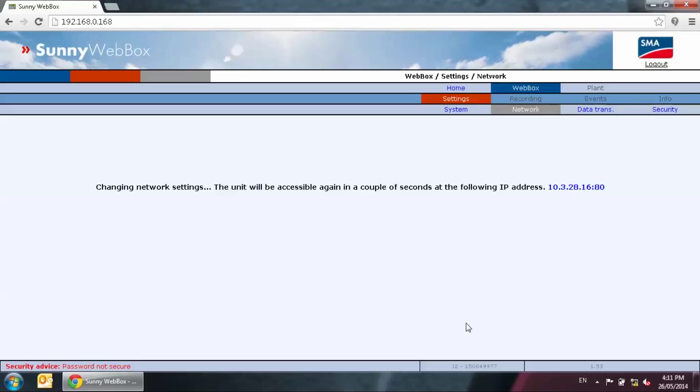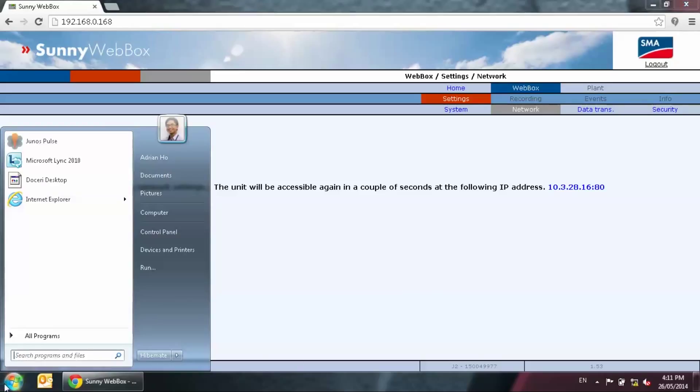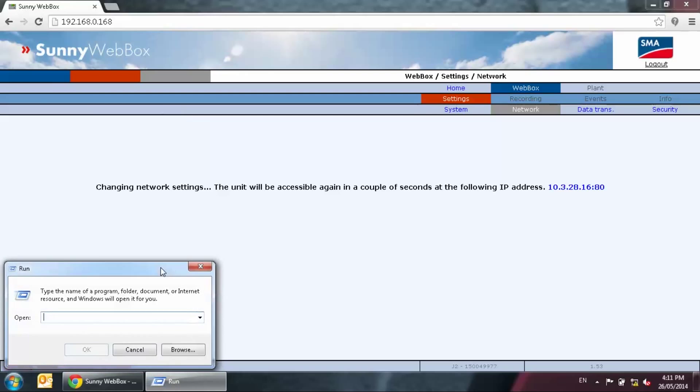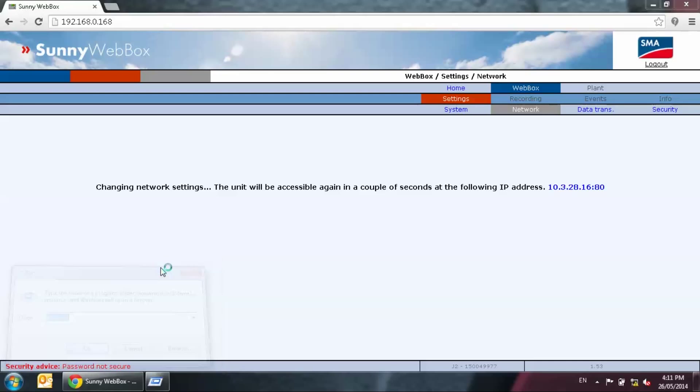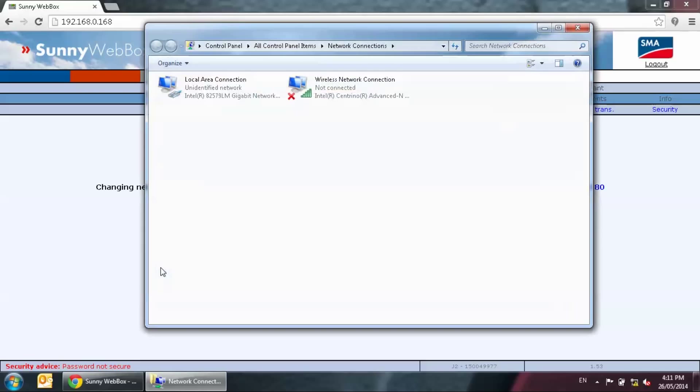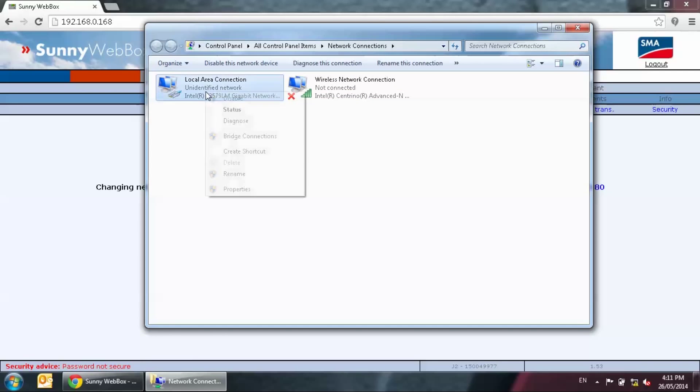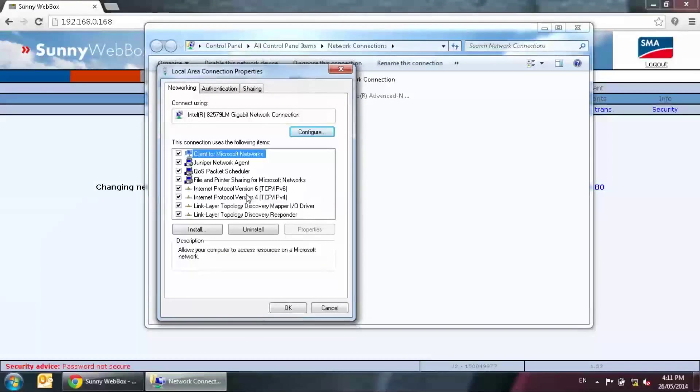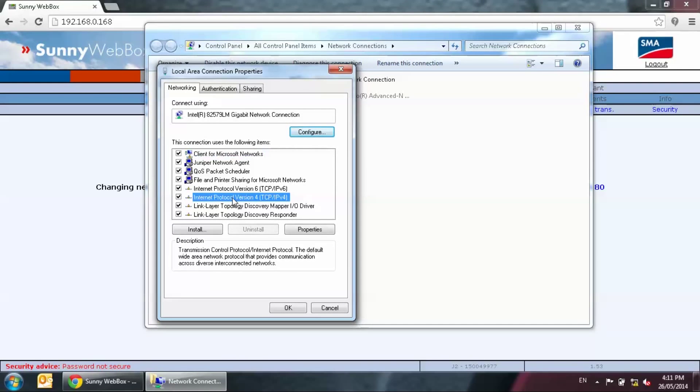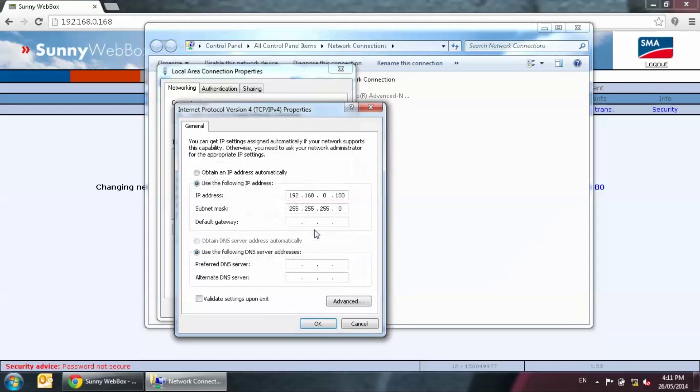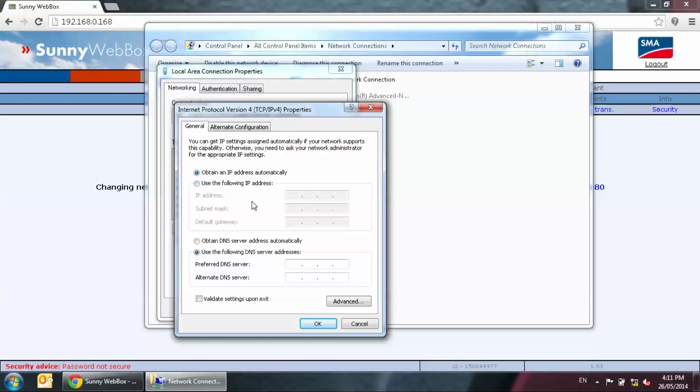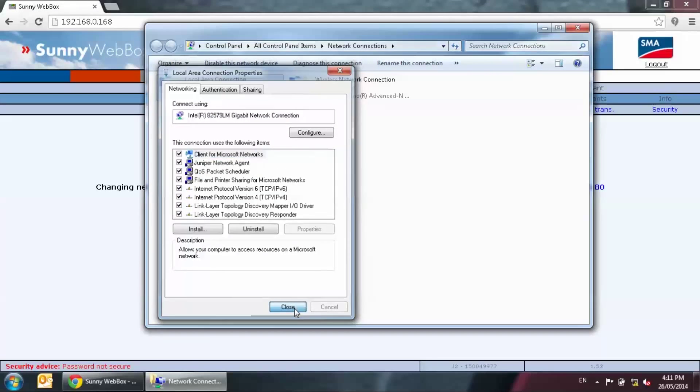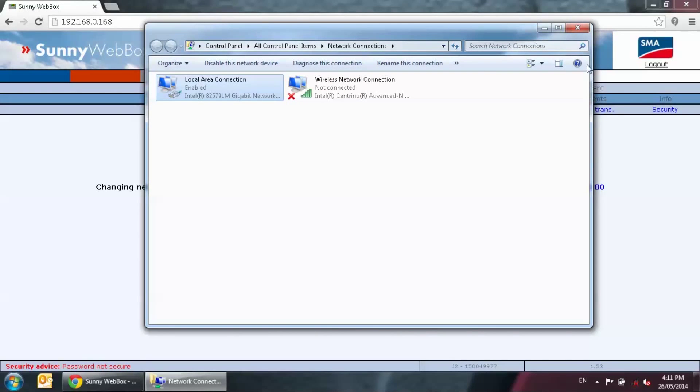Repeat the steps in step two. Click on the start menu, click on the run tab, ncpa.cpl and press enter. Find local area connection and properties once again. Locate internet protocol version 4 and go on properties. Change the network setting back to obtain an IP address automatically. Click OK for the window and close all remaining windows.